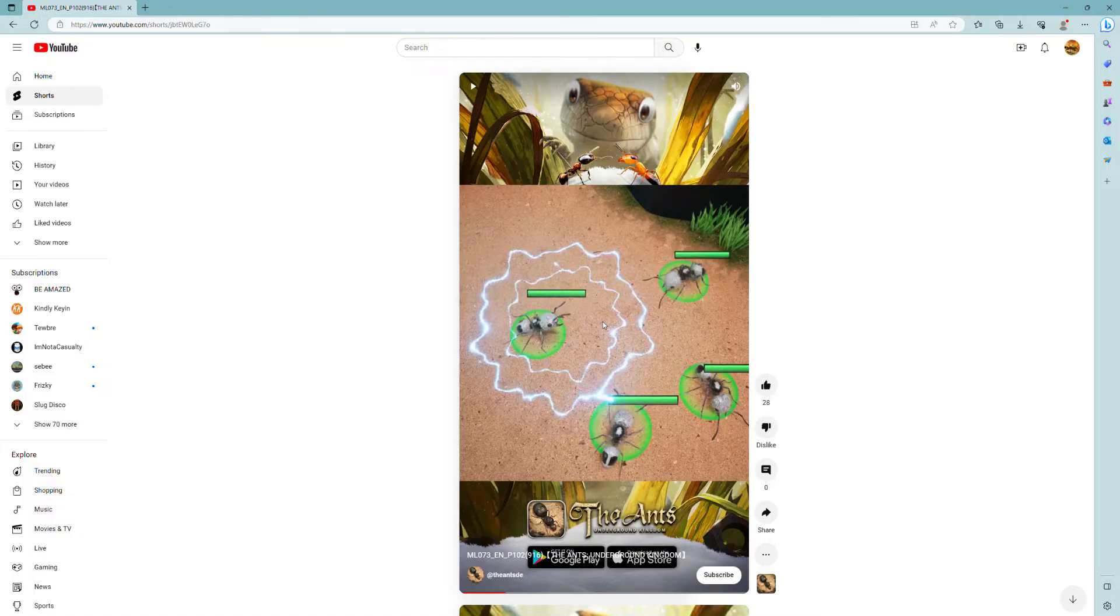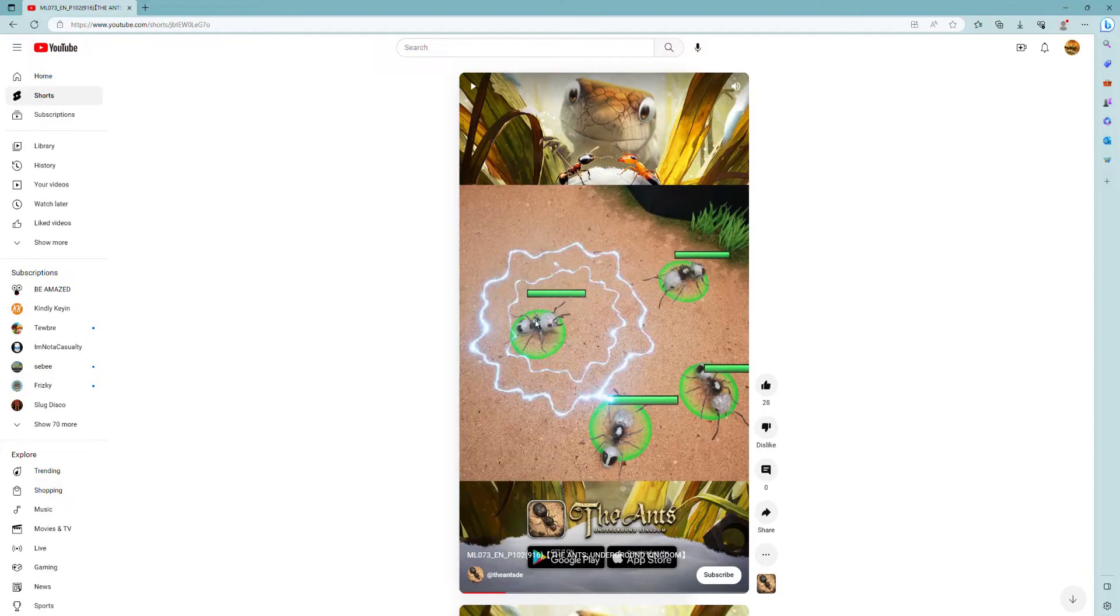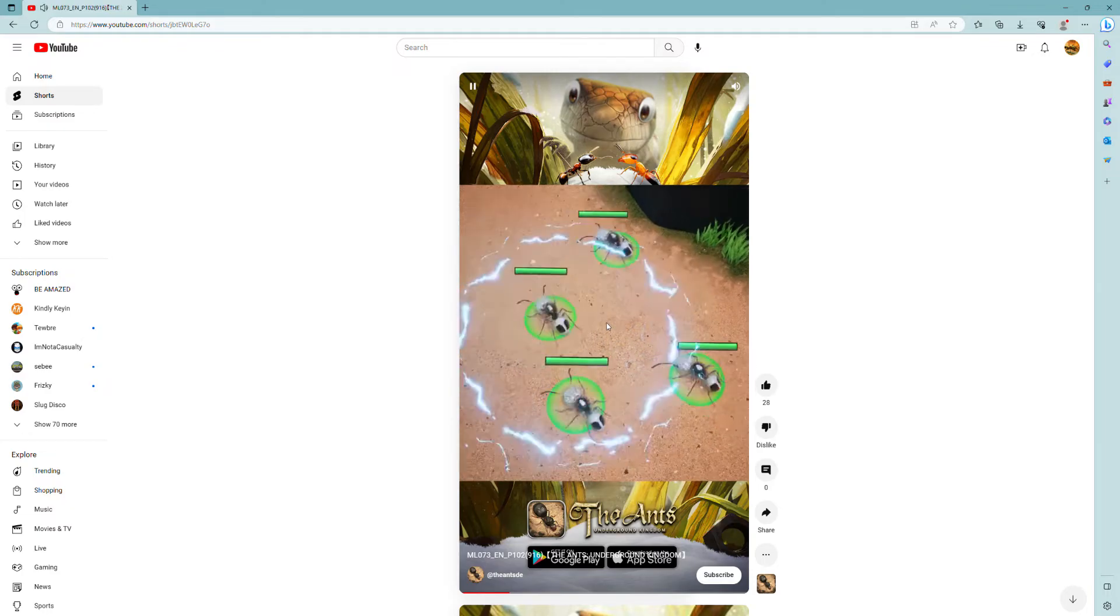What species is this? I remember this being a real species. It's called a panda ant. But these, fun fact, are actually wasps. So what are they doing in an ant-like colony?